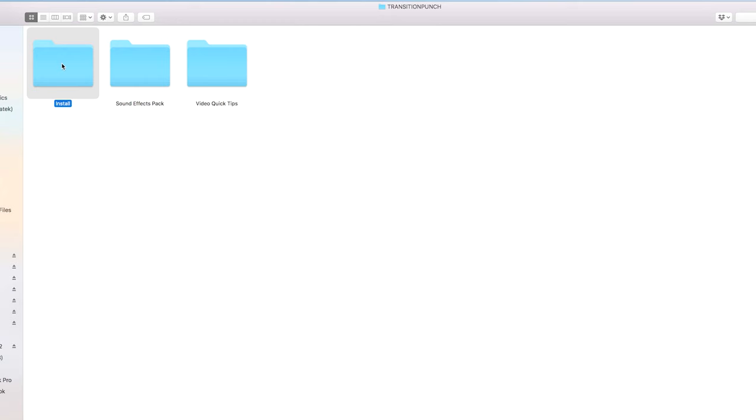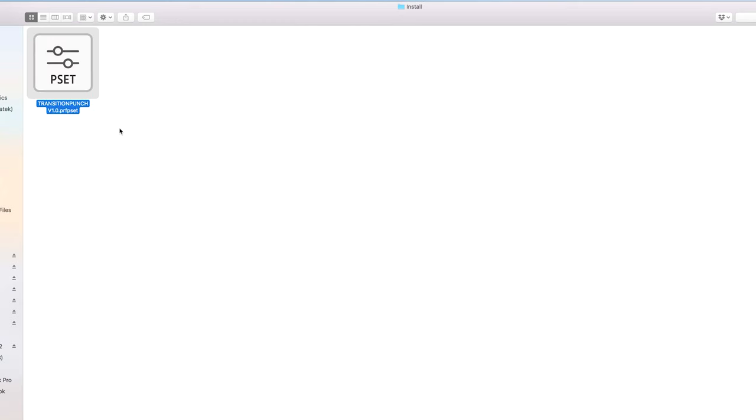To install Transition Punch into Premiere is very easy. Once you download Transition Punch, inside the folder you're going to see an install folder. And inside is the preset file that you want to install into Premiere.